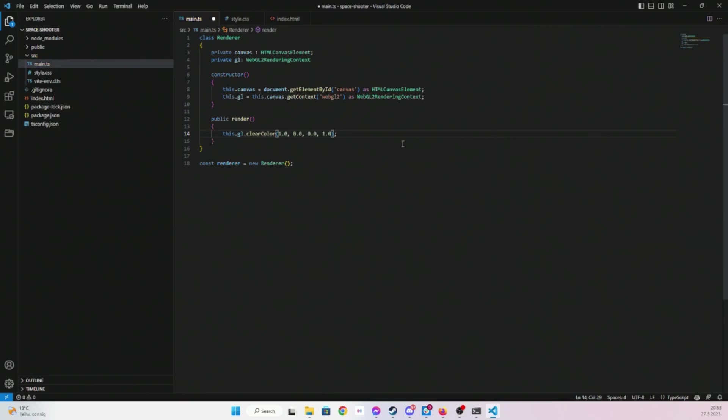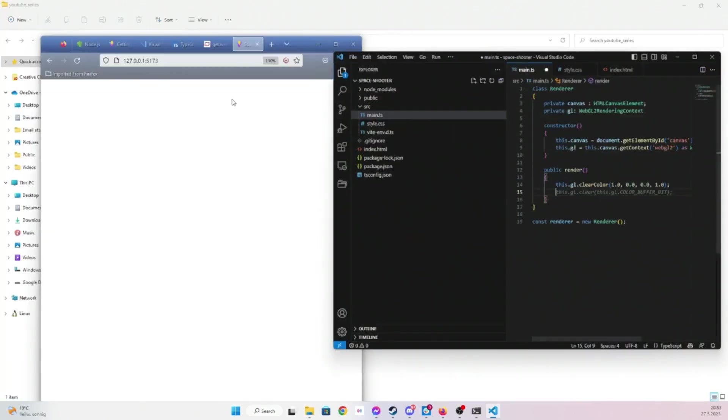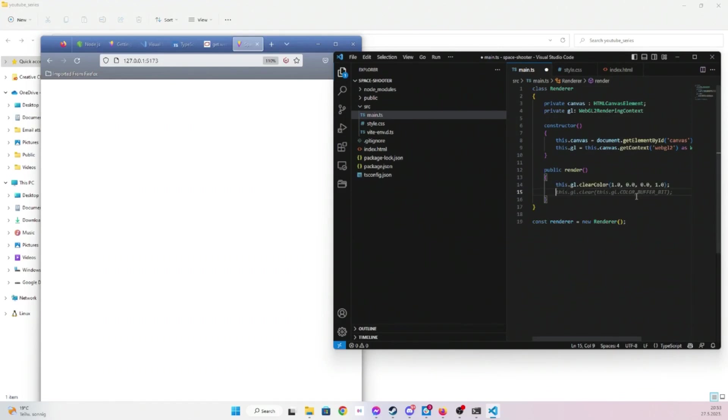And then we probably need to clear color to something. I'm going to use, let's clear it to red. Nothing happens because we haven't actually cleared our color buffer bit. If I now save nothing happens because obviously I haven't called render.